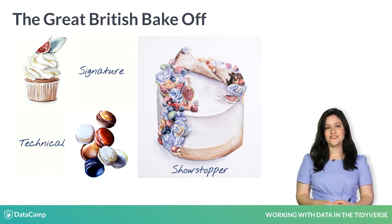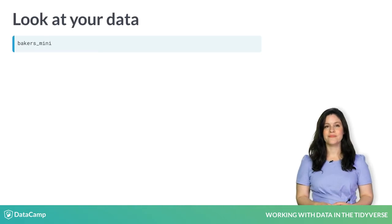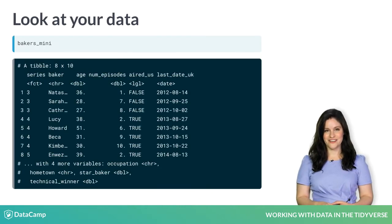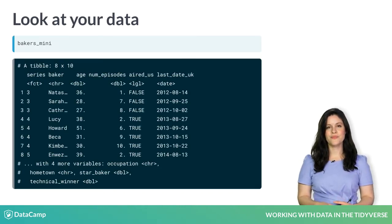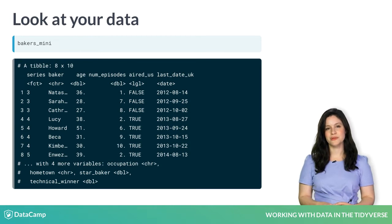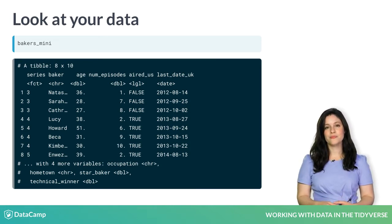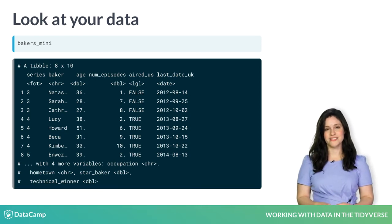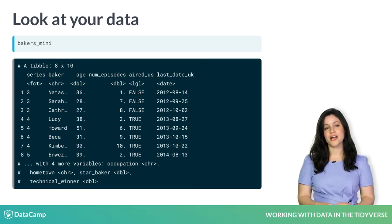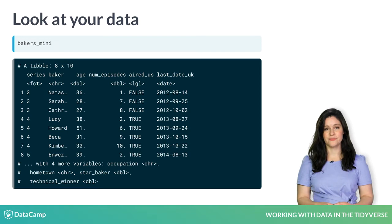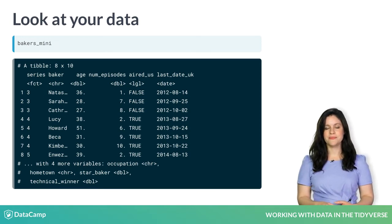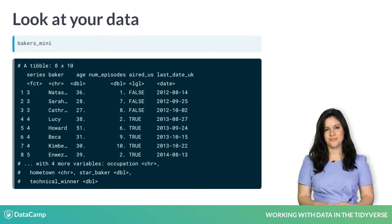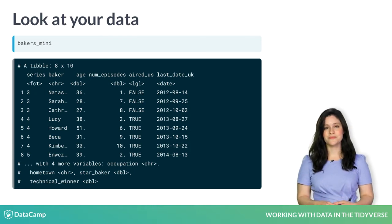Now let's have another look at the bakers data. So far, we've printed tibbles to view them, but if you have lots of columns, most will be cut off when you print. Here when we print our bakers data with ten columns, we see that there are four more variables that are hidden.